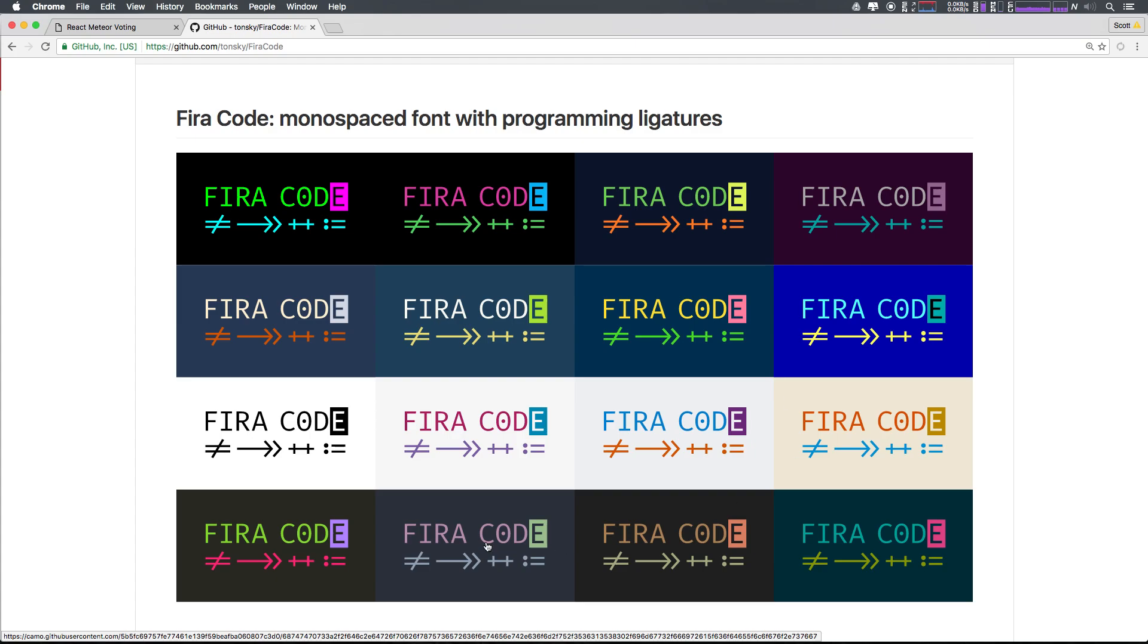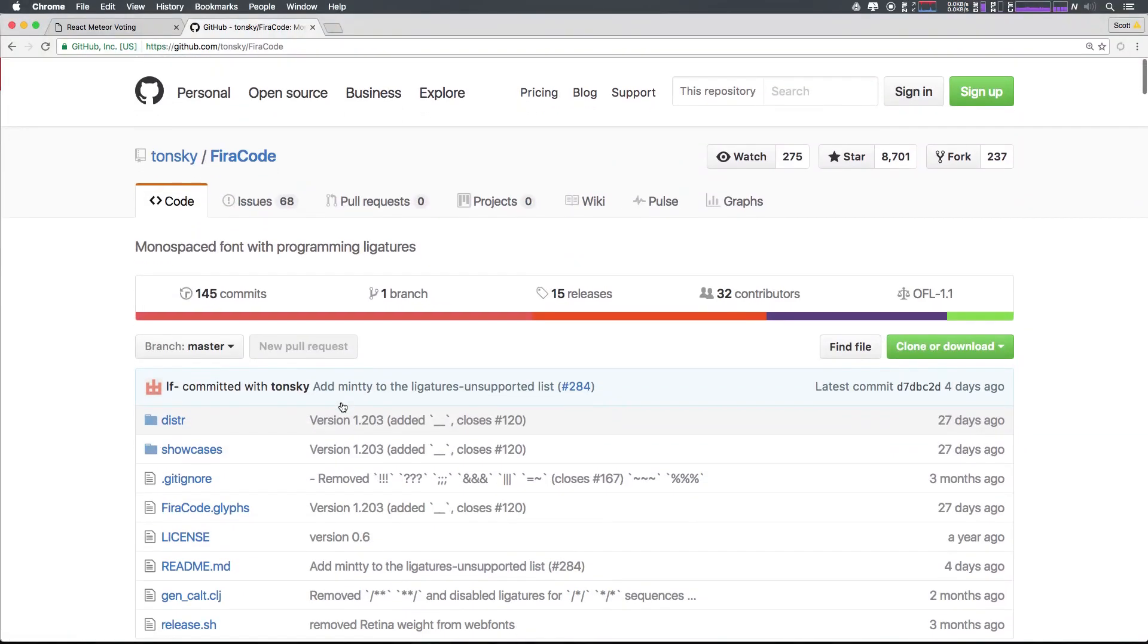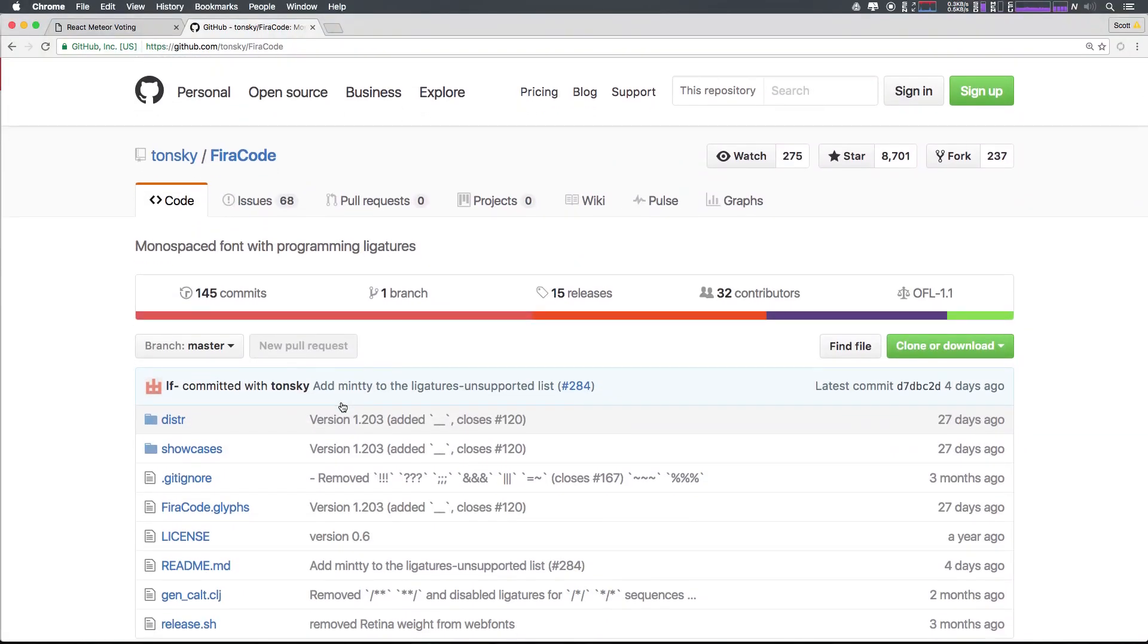So if you see Fira Code in any of my videos or you came from another one of my videos to this video, this is it right here, github.com Tonsky, Tonsky, Fira Code.